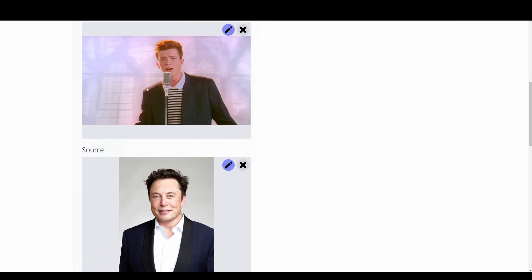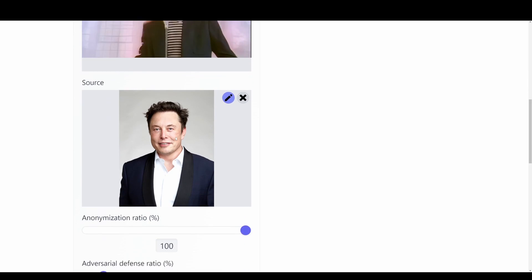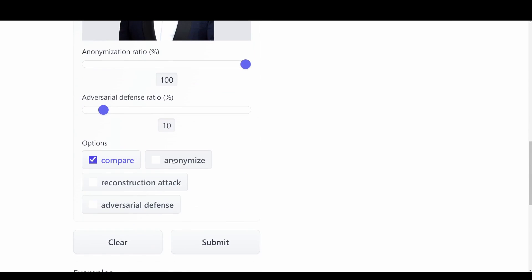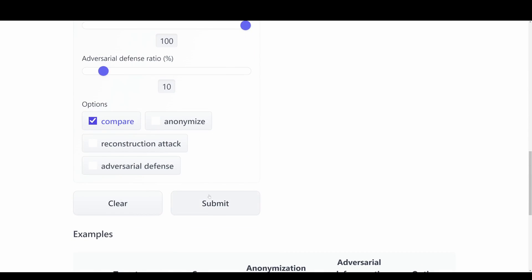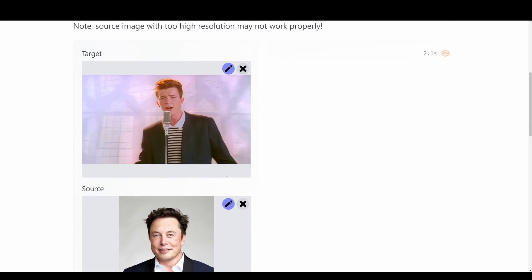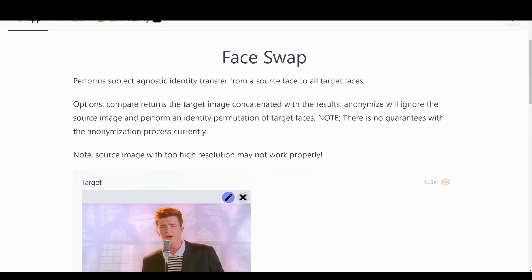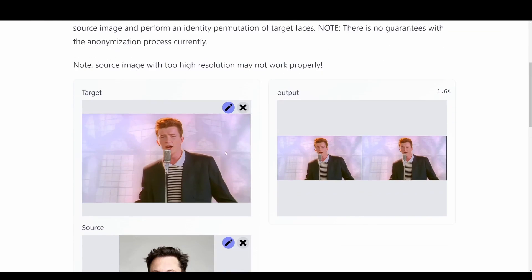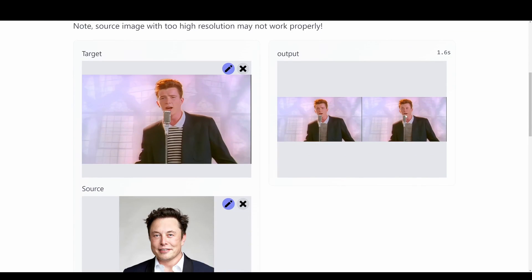So this will be our target image and this is our source image. And then we can just hit submit and it will throw it into the model and create this face swap of these two models.